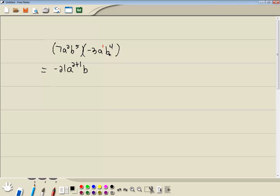And b to a power times b to a power. Again, if you have b to a power times b to a power, you add the exponents. So we're going to have b to the 5 plus 4.